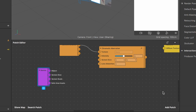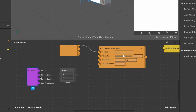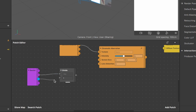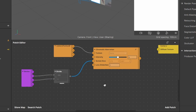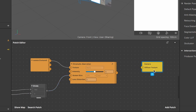We need a divide patch because we have to keep the aspect ratio and scale in mind. Create a divide patch and connect the screen size to the first input and the screen scale to the second input. The output of this divide patch then goes into the screen size input of the chromatic aberration patch. Now connect the output of the chromatic aberration patch to our camera material input.